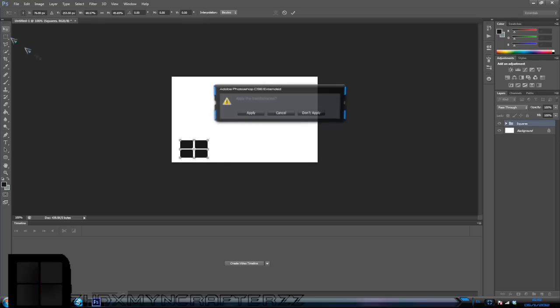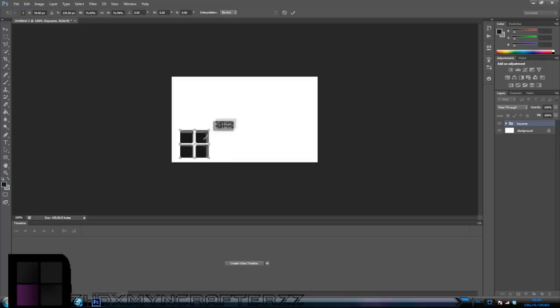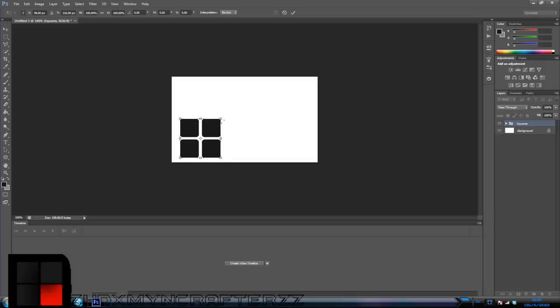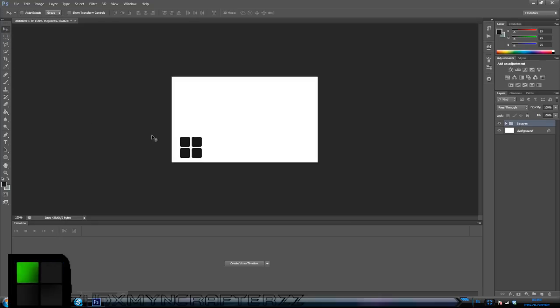When you do that, make sure you hold down shift because it keeps it all symmetrical. You've got to de-click before you let go of shift — otherwise it distorts. I hate doing this. So like that — okay, I'm just going to hit enter.